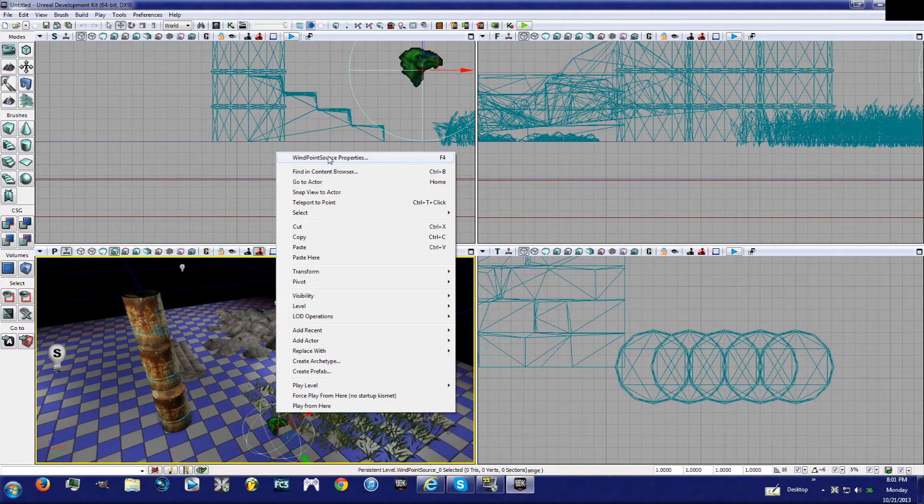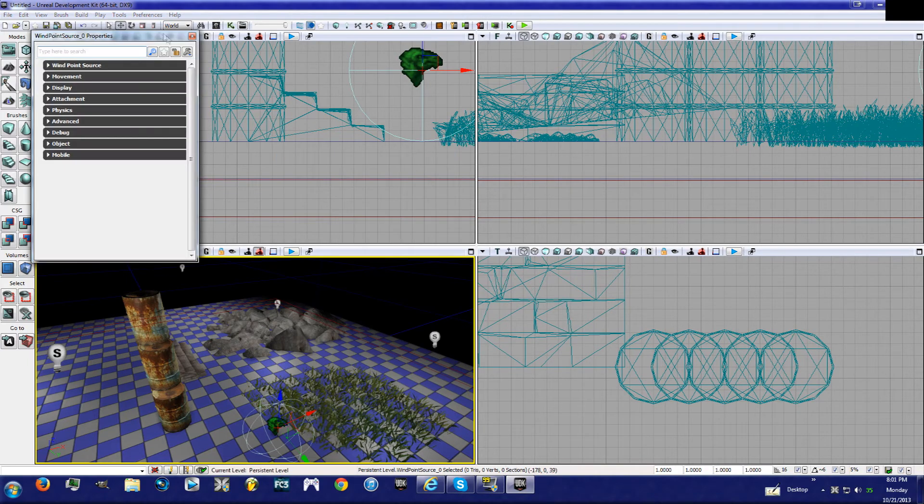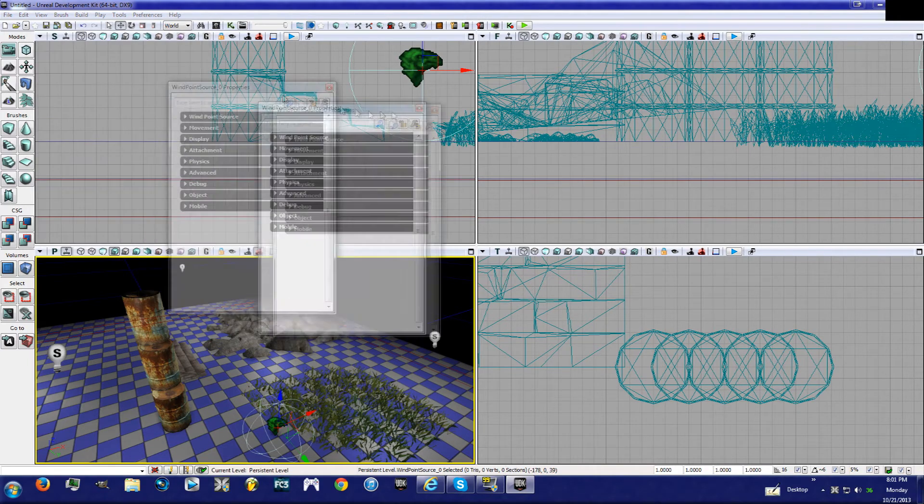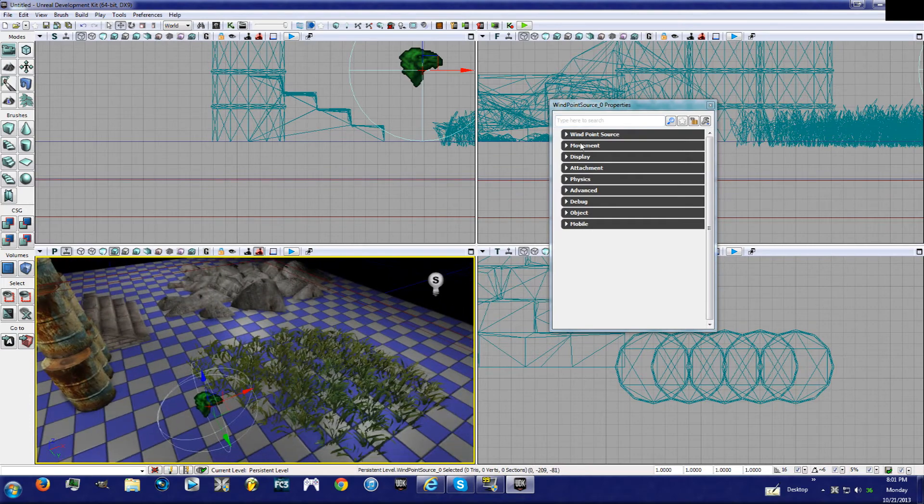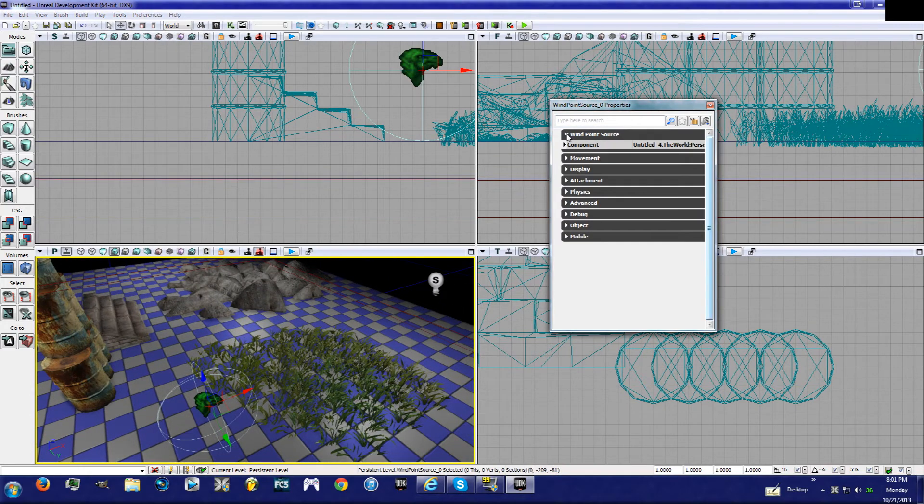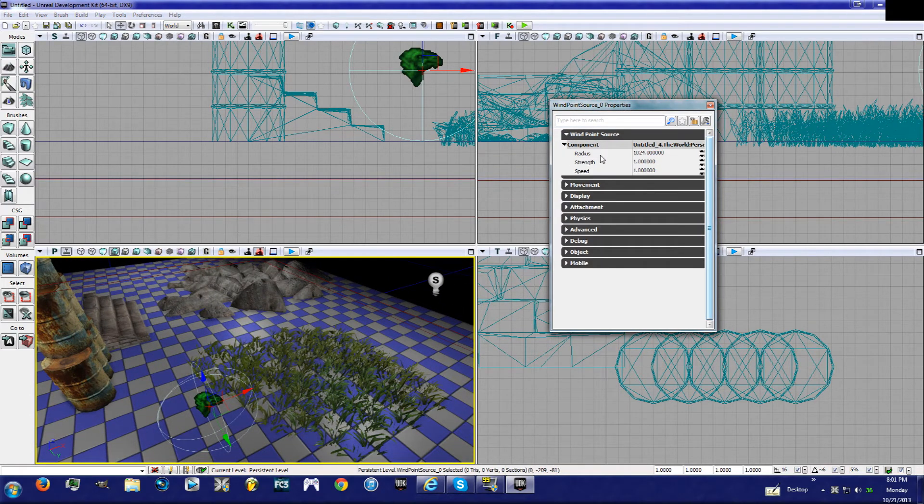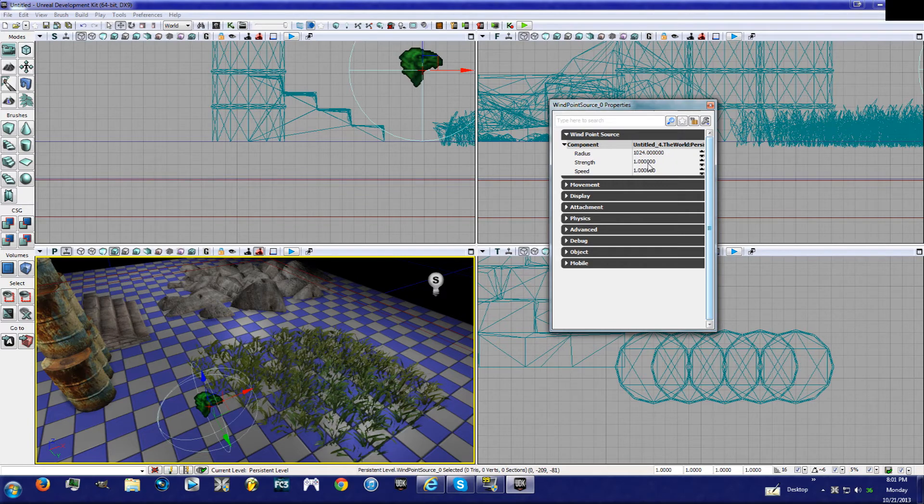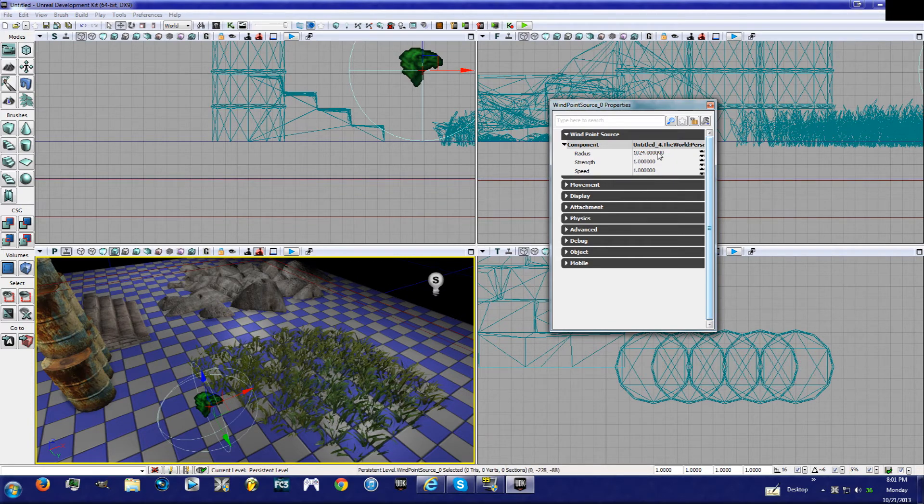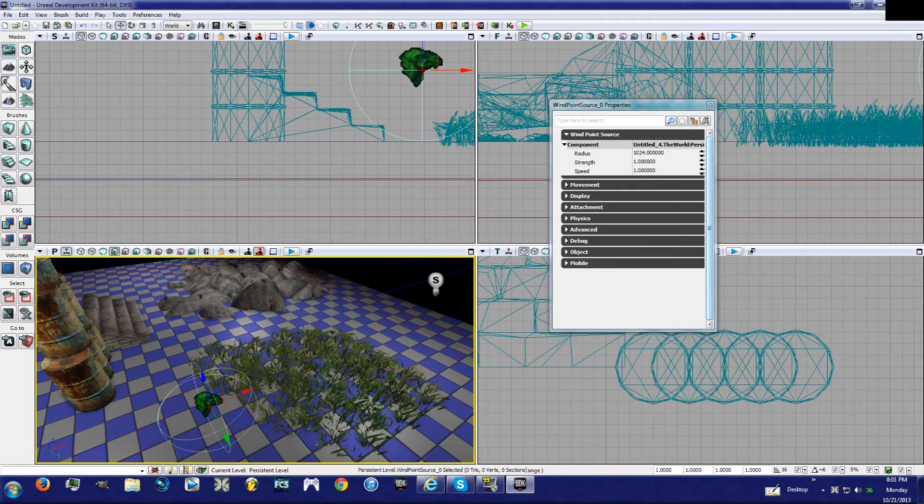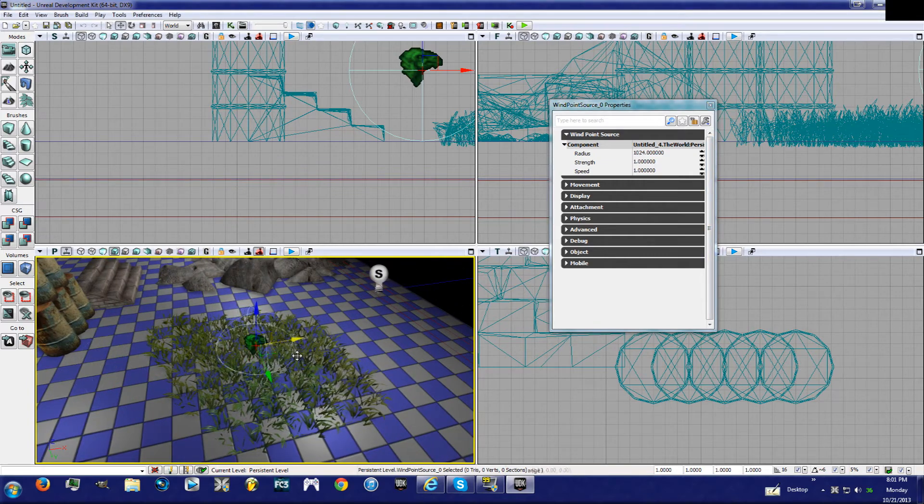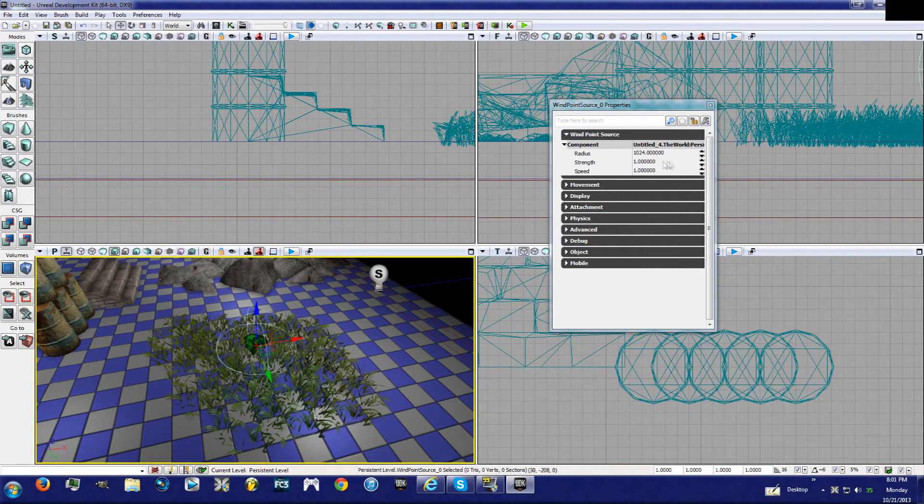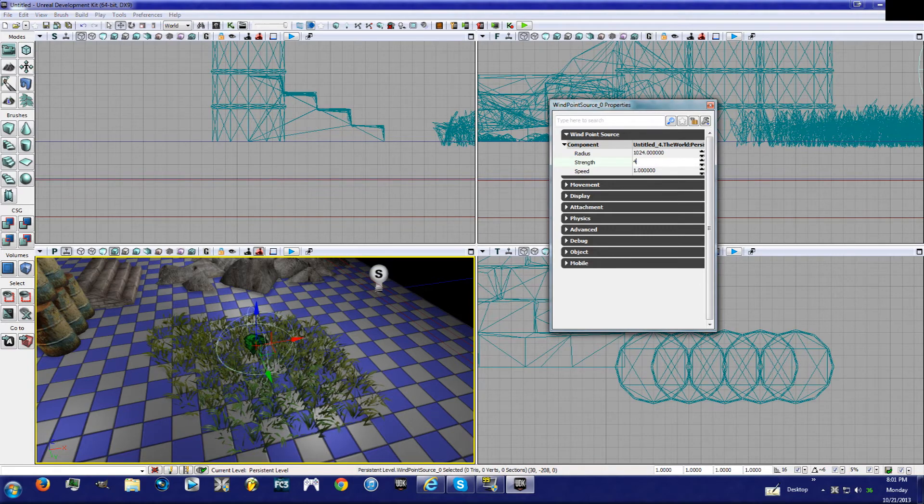All right, now you're going to have this menu pop up. What you can do is click on Wind Point Source and Component, and you can hit the radius, strength, and speed. So the radius is 1024, which is obviously enough area to cover up this grass. If you increase the strength from one to let's say four, you see the grass moves a lot faster different ways. If you hit the speed to four.